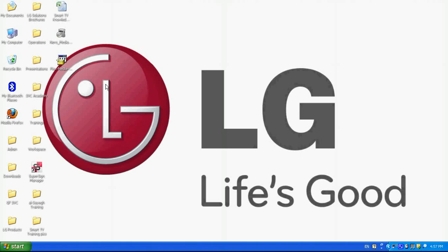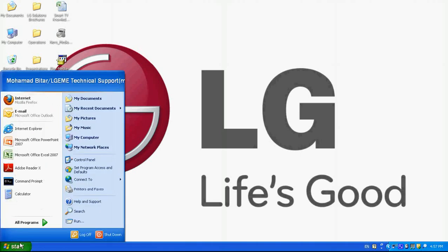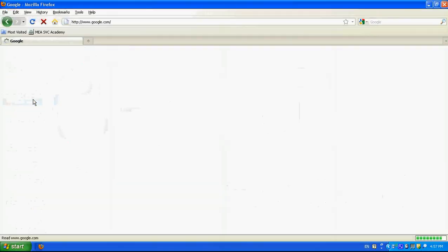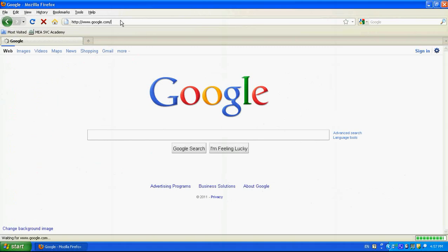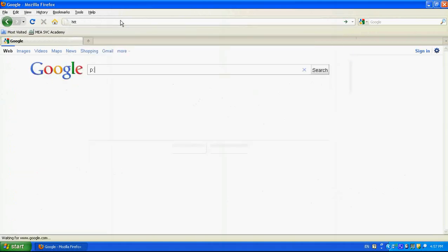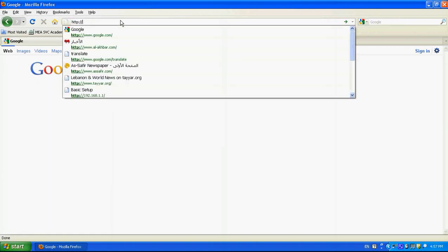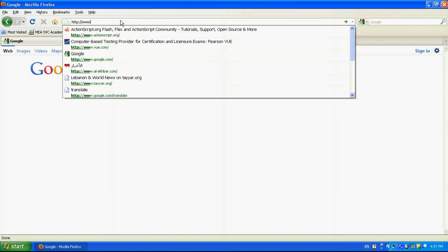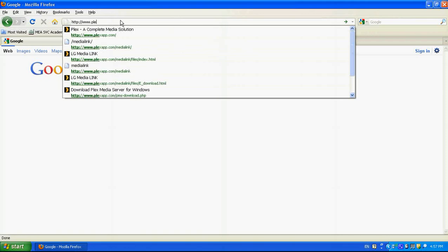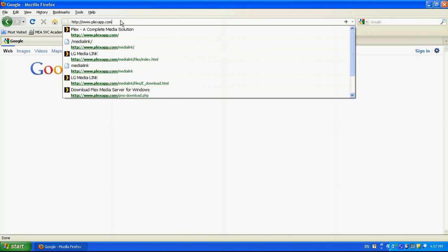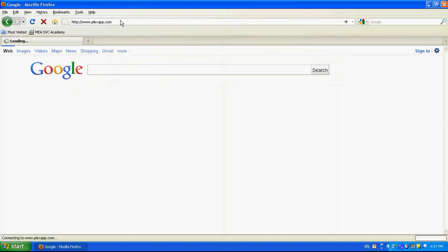The Plex software is for free and we can directly download it from the internet. In order to do that, we need to go to the website which is http www.plexapp.com. So we need to go to the Plexapp.com.